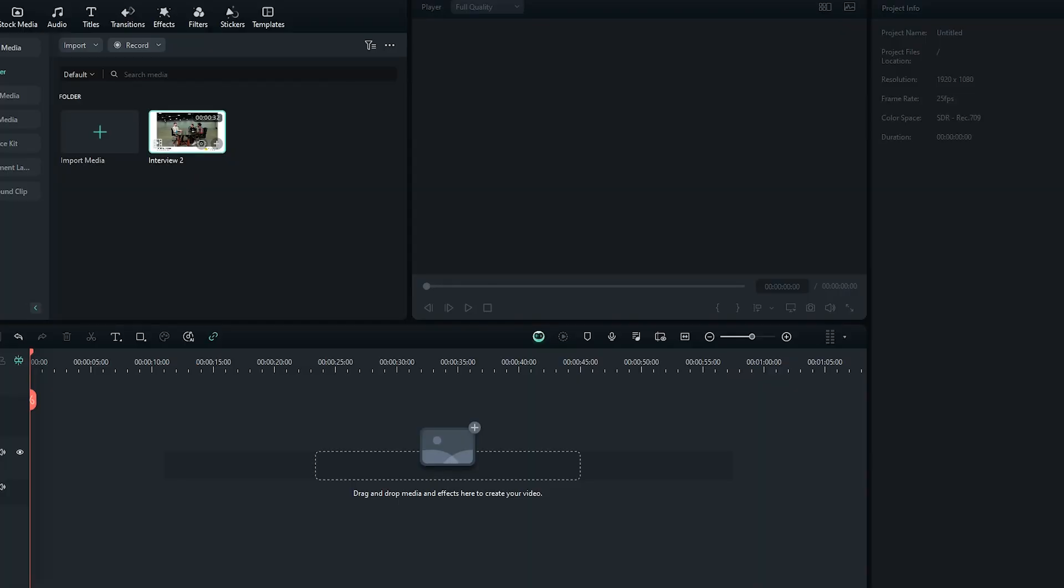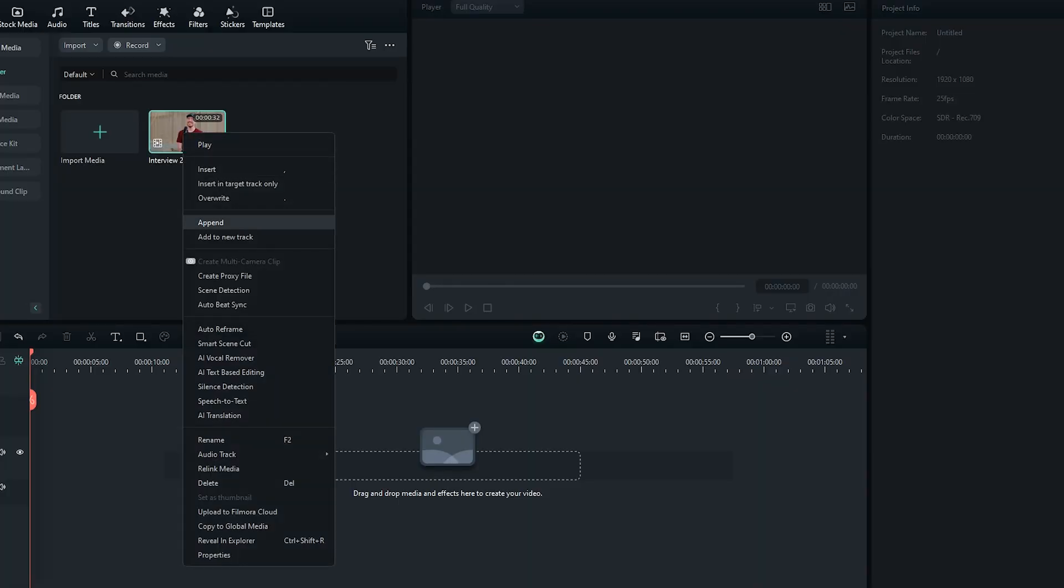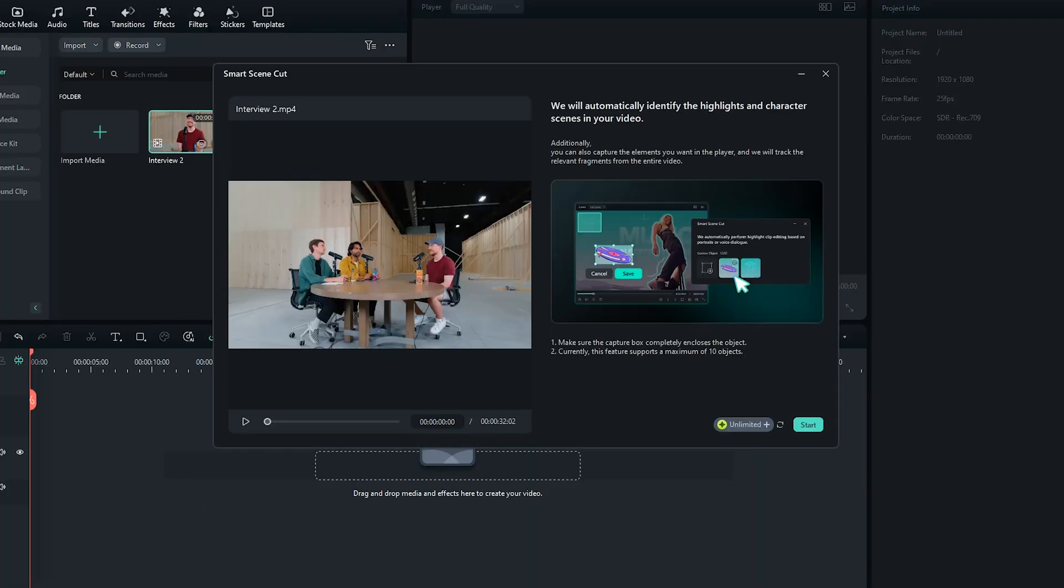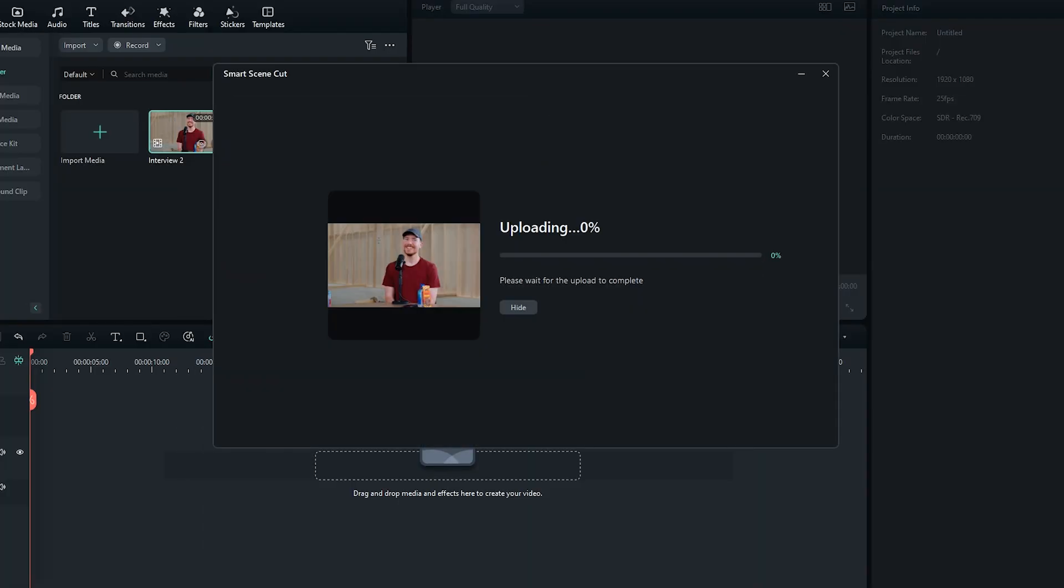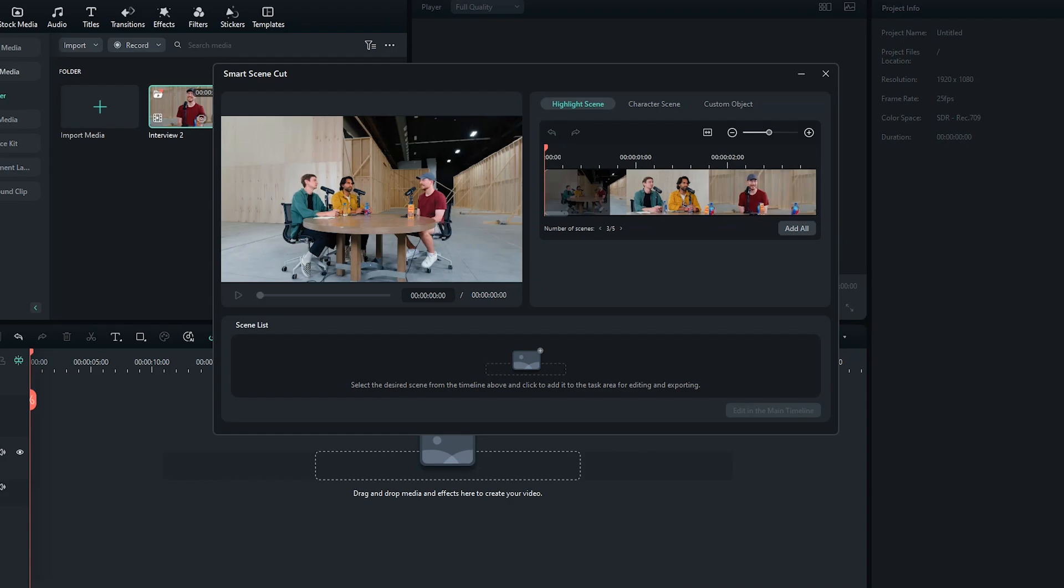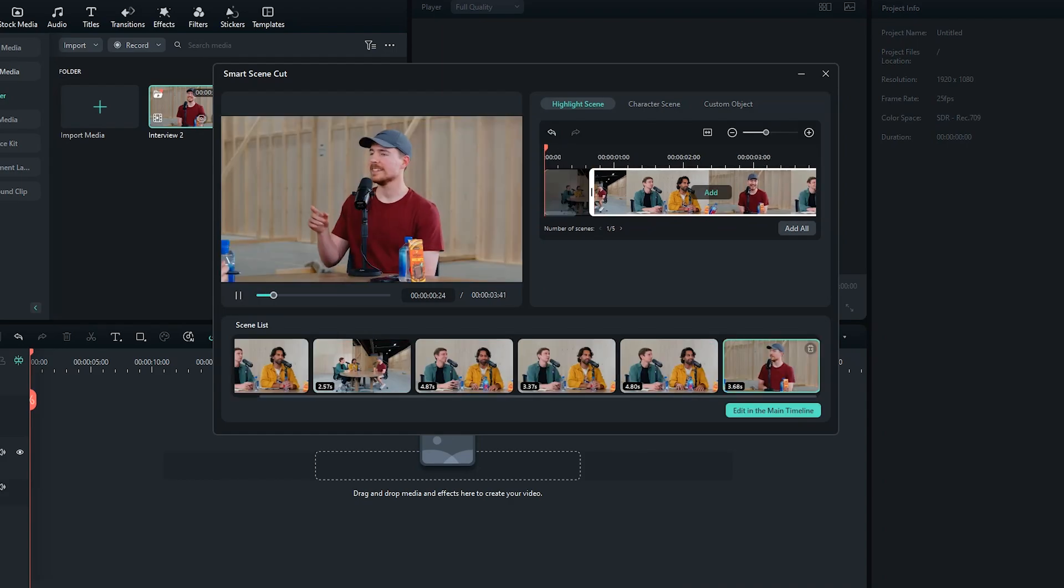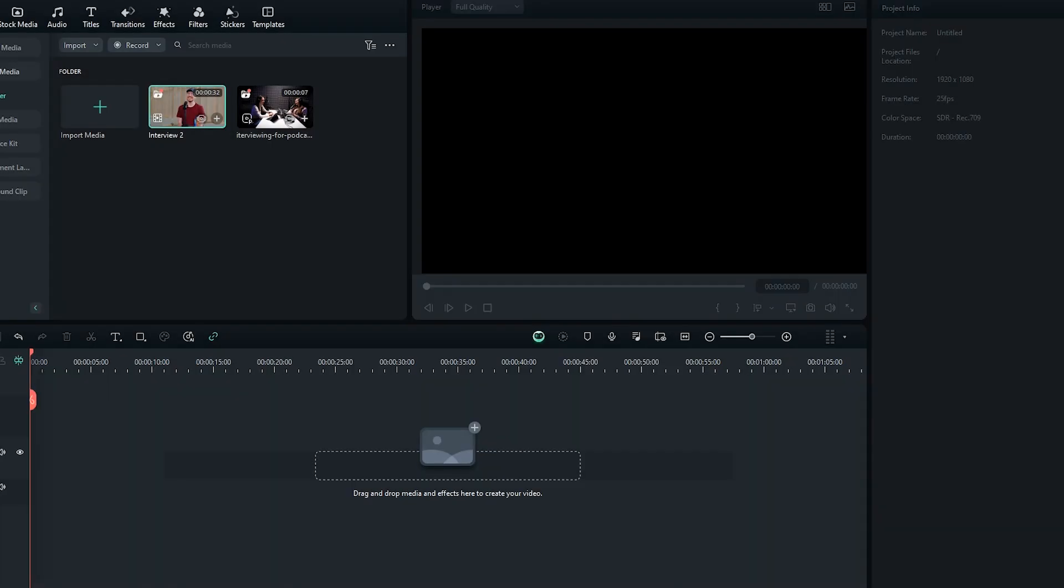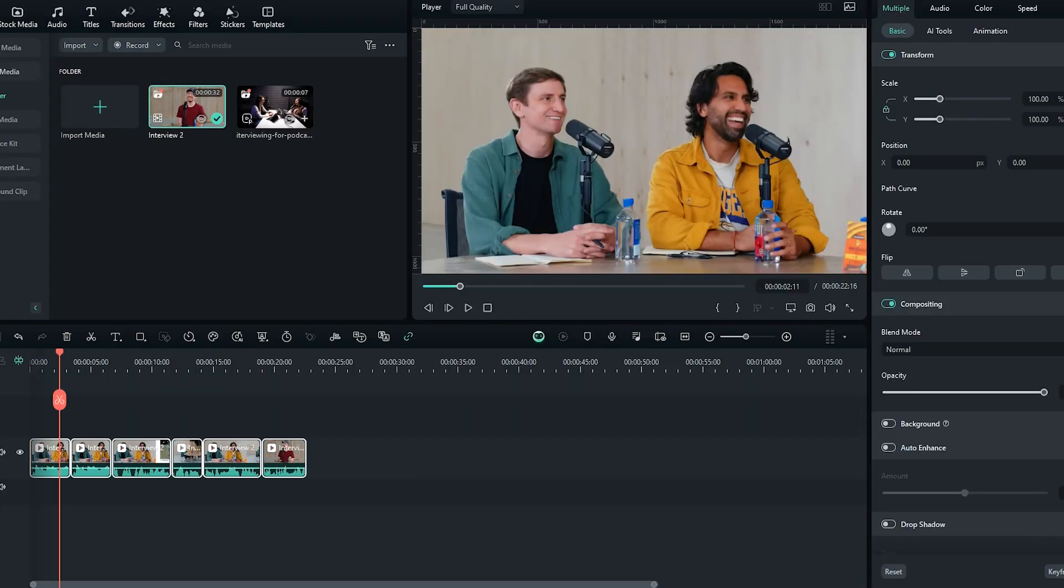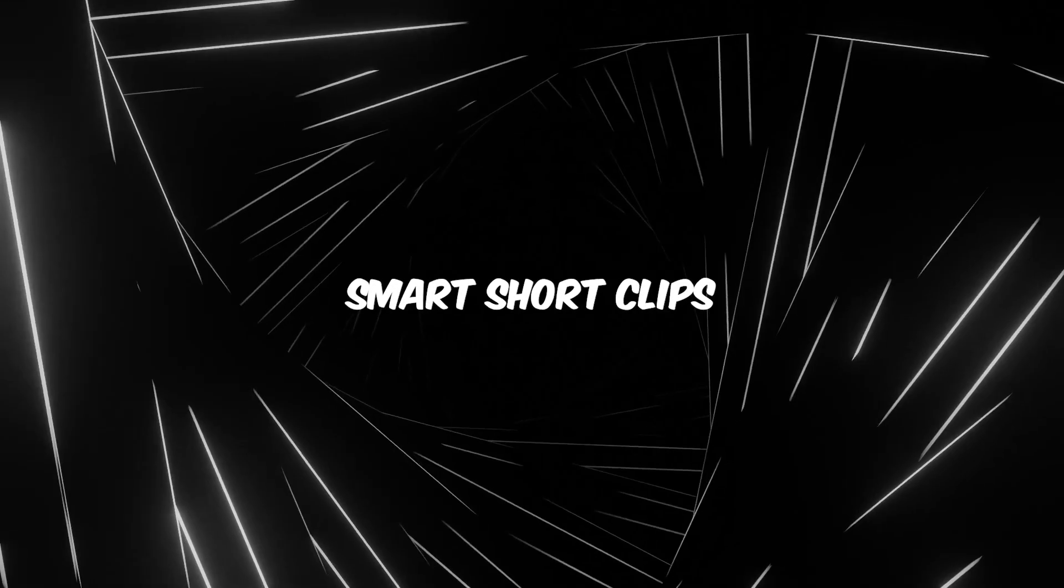This AI assistant analyzes your footage, automatically detecting faces, bodies, and key moments. It then creates clips highlighting these sections, saving you time and effort in finding the best parts of your video.